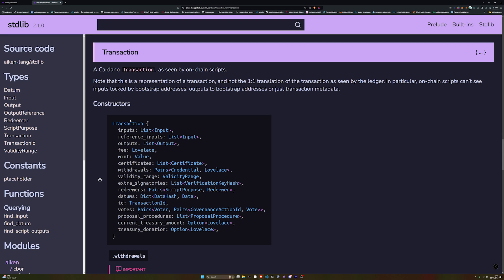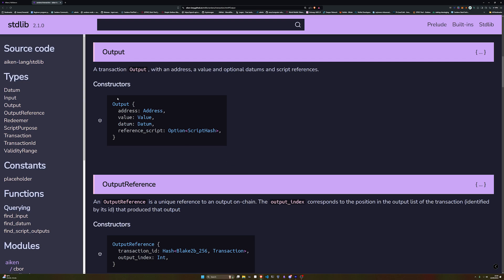There's a difference between datums and redeemers. Datums are stored at the transaction — in our marketplace validator, when we list an NFT we send it to the validator with a datum attached. If we look at the standard library and check the transaction outputs, an output has an address, a value like ADA or assets, a datum, and an optional reference script.